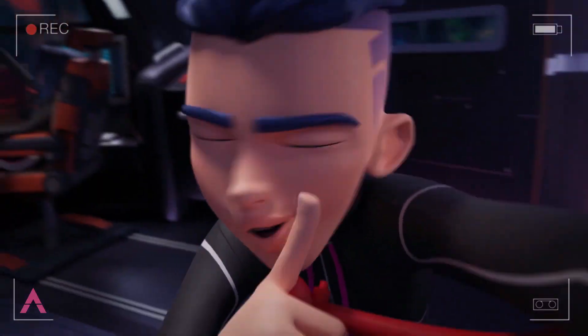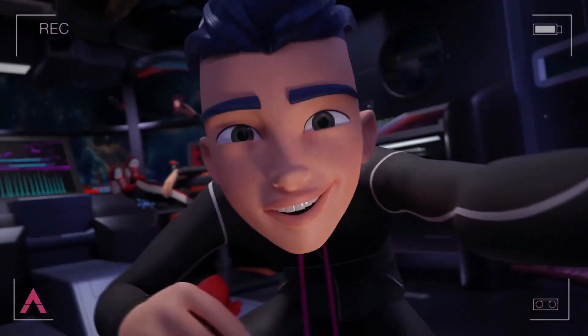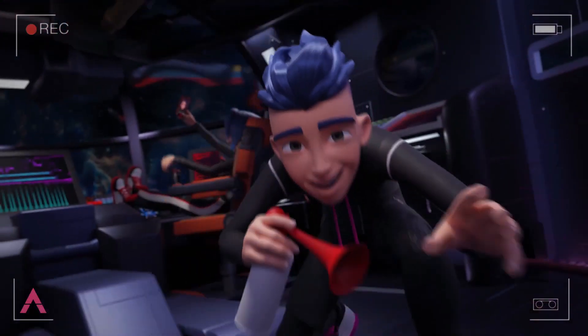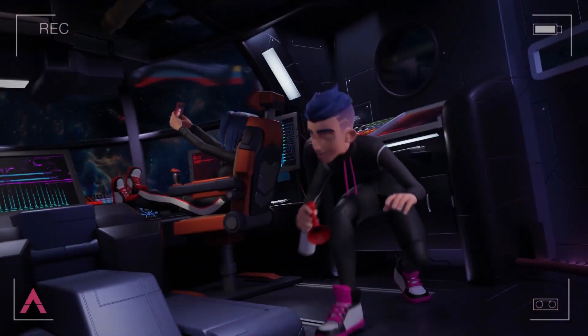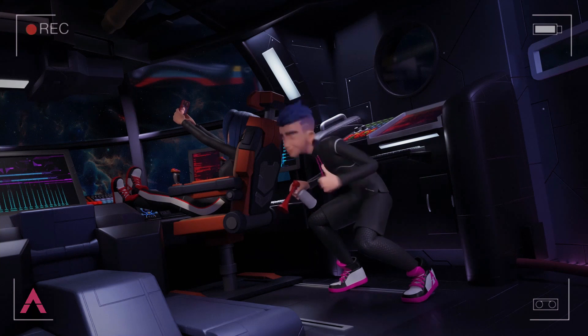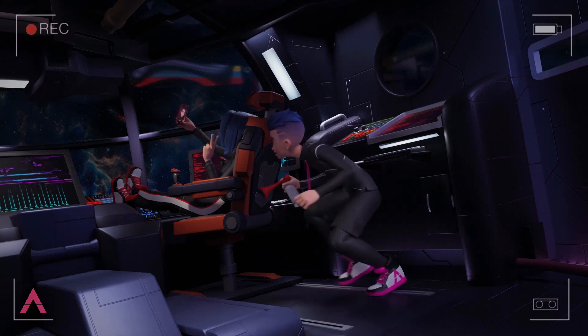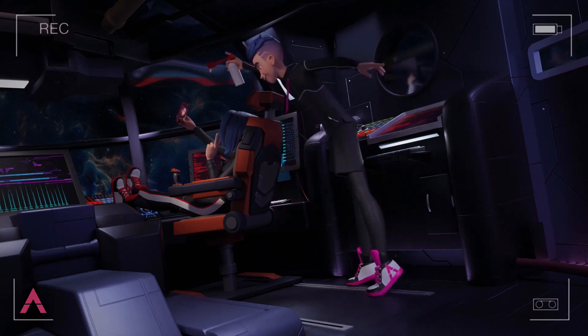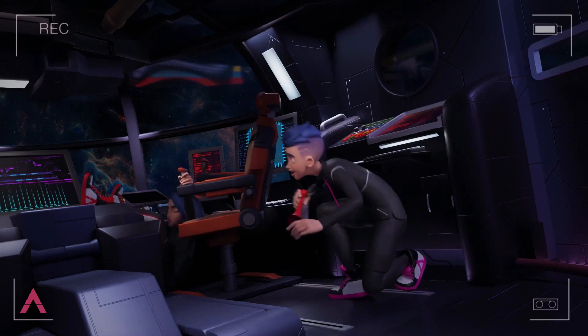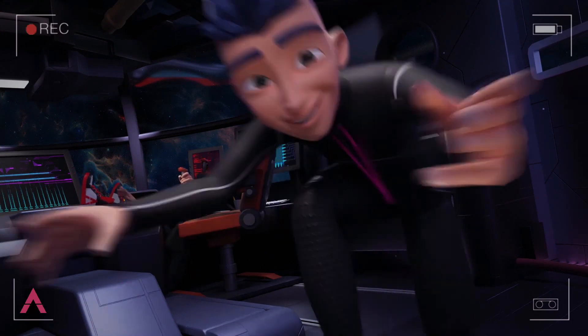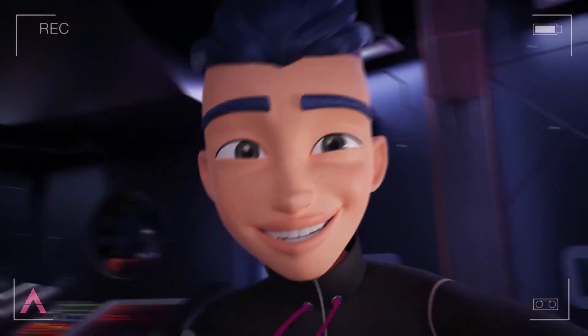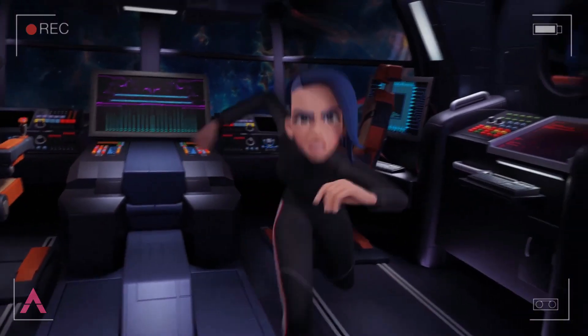So you want to make money with Blender but you don't know how? In this video I'm going to show you five methods that you can use to make money with Blender or any other 3D software. So without further ado, let's get started.